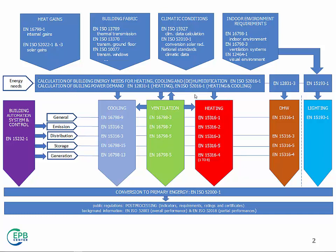And the first thing to notice is that it's not only just heating and domestic hot water. Now, we are dealing also with cooling, with ventilation, with lighting, and it's not shown here, but it's also dehumidification and humidification, that is air conditioning.